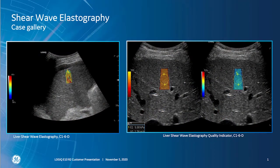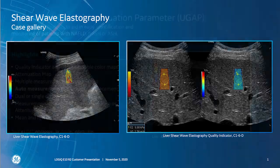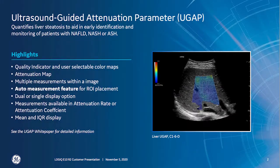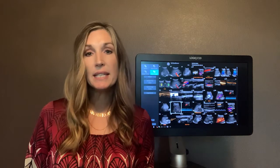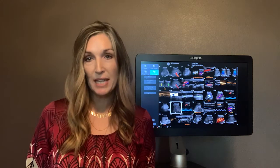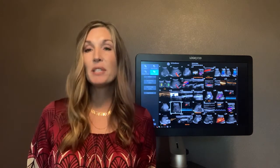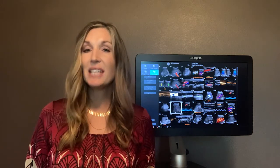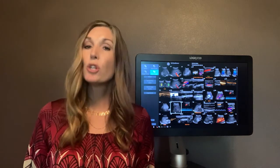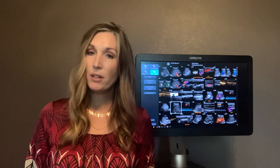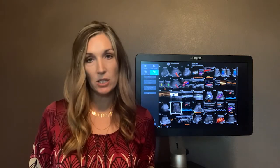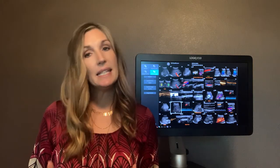Comprehensive advanced tools like 2D shear wave elastography, ultrasound-guided attenuation parameter, or UGAP, and contrast-enhanced ultrasound enables clinicians to diagnose, treat, and monitor a wide range of liver conditions.